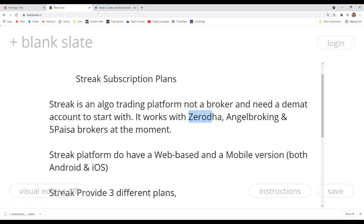Streak platform has a web-based version you can use in any browser — I personally use Chrome. It also has a decent mobile version for both Android and iOS. Almost all options are available in the mobile platform: you can manage trades, manage strategies, create, deploy, scan strategies, create scanners, and watch technicals.